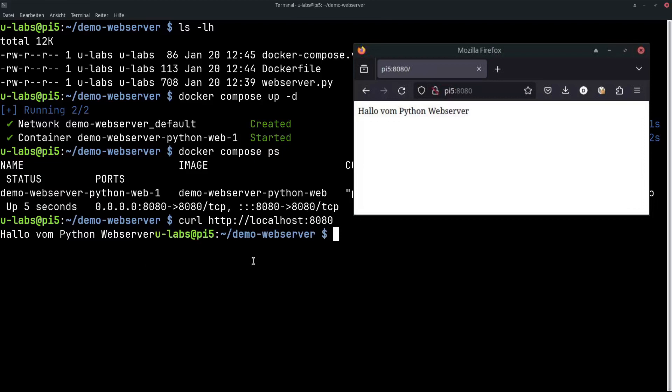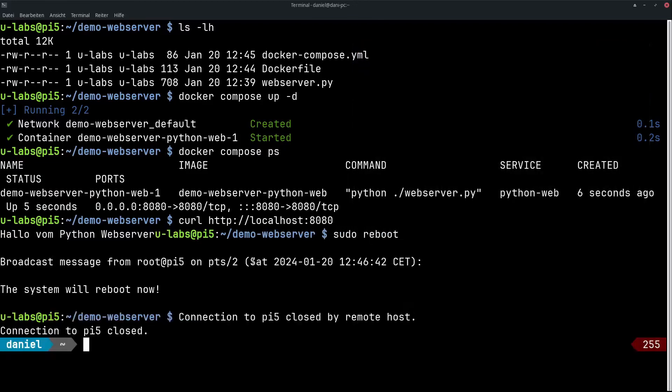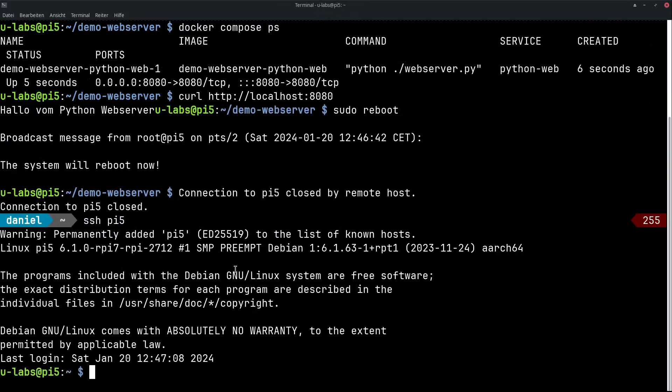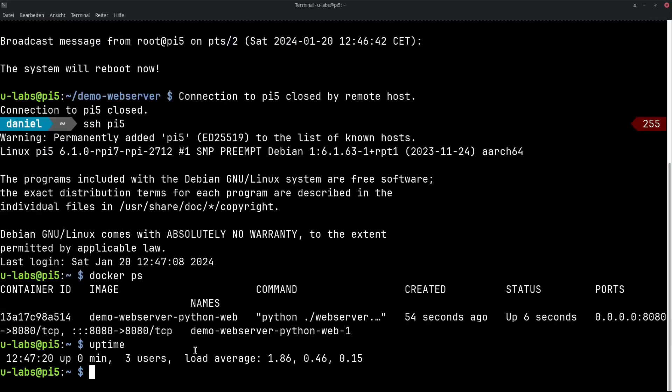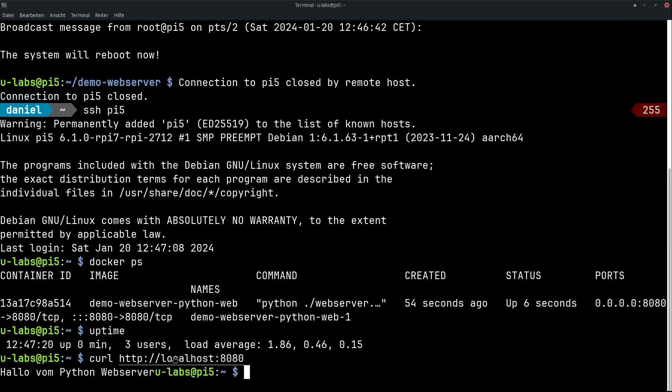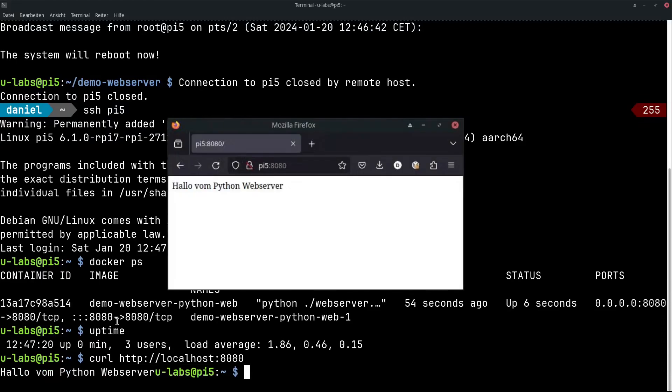And we just restart now to see what happens afterwards. The restart is done and we can do docker ps. Our demo web server Python has been running for 54 seconds because we have just restarted the whole Pi and are doing another test with curl or the browser. Localhost 8080 runs in the background without us having started it manually now.